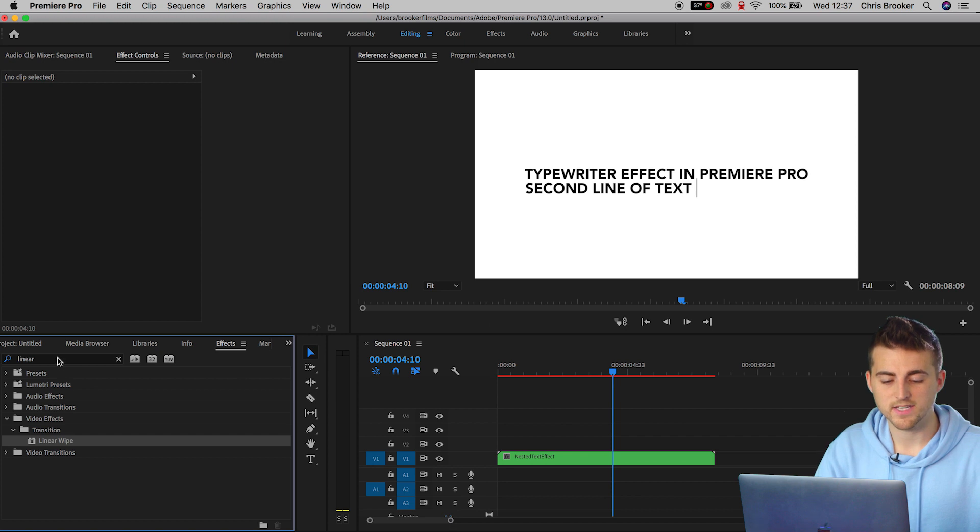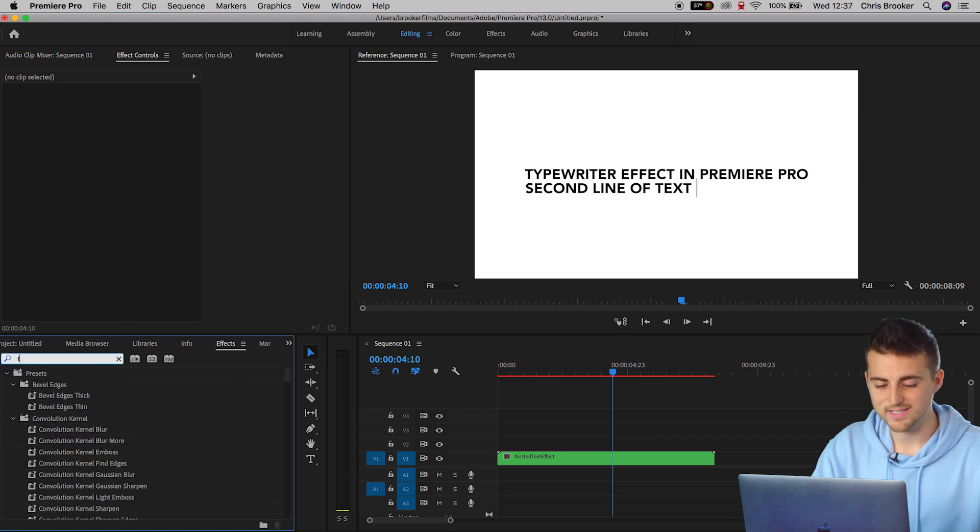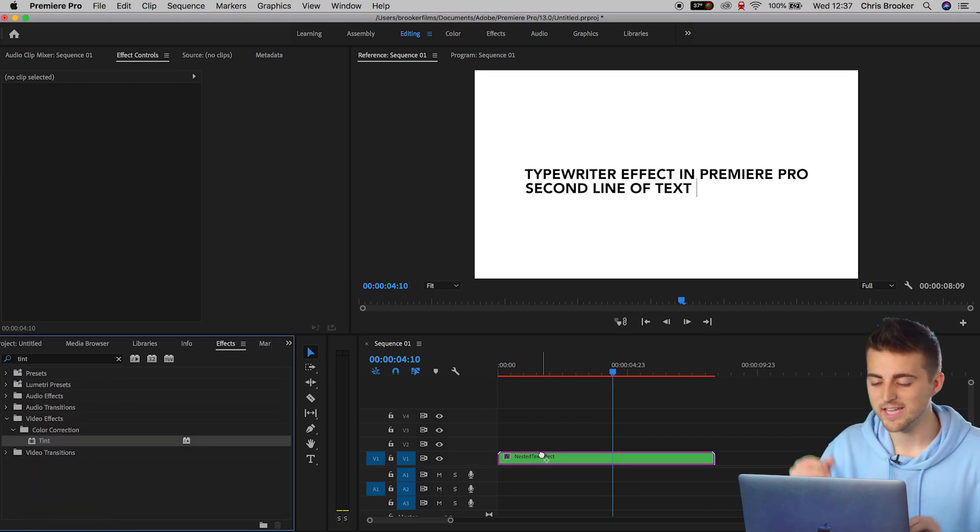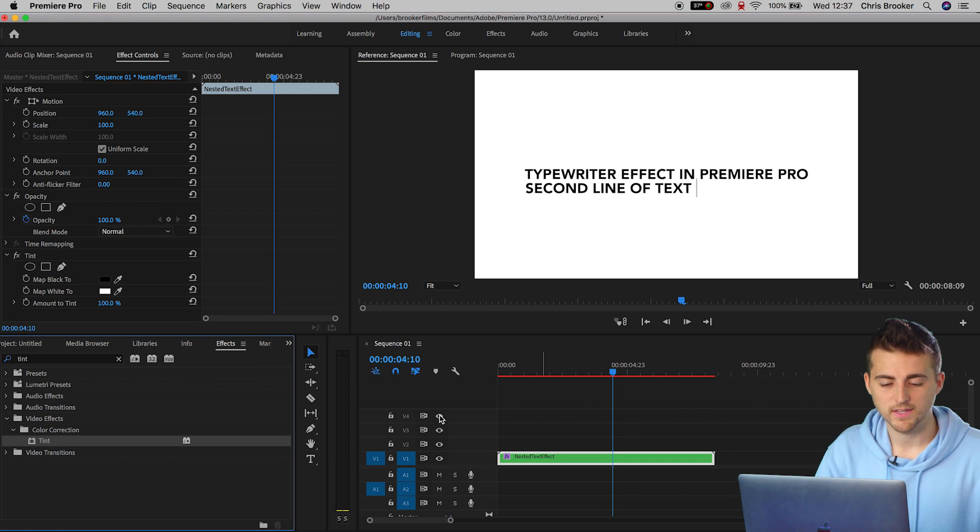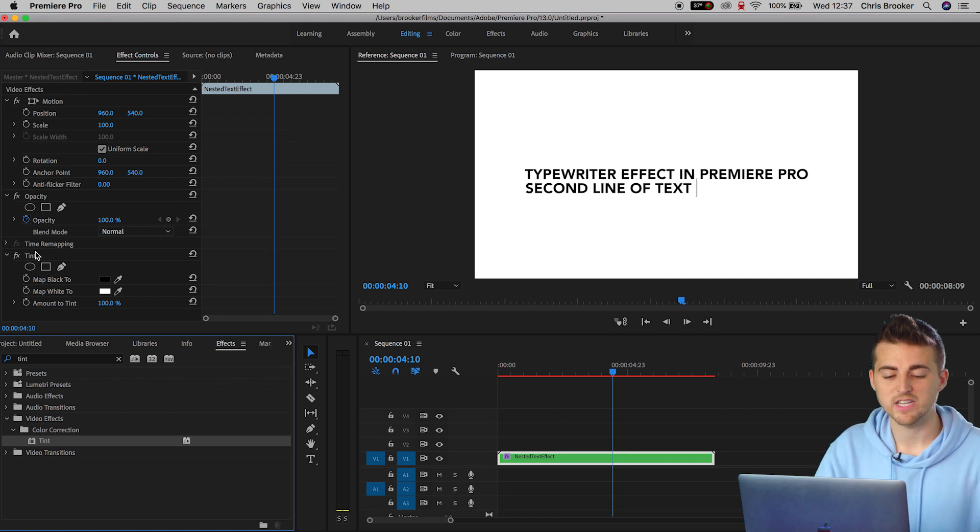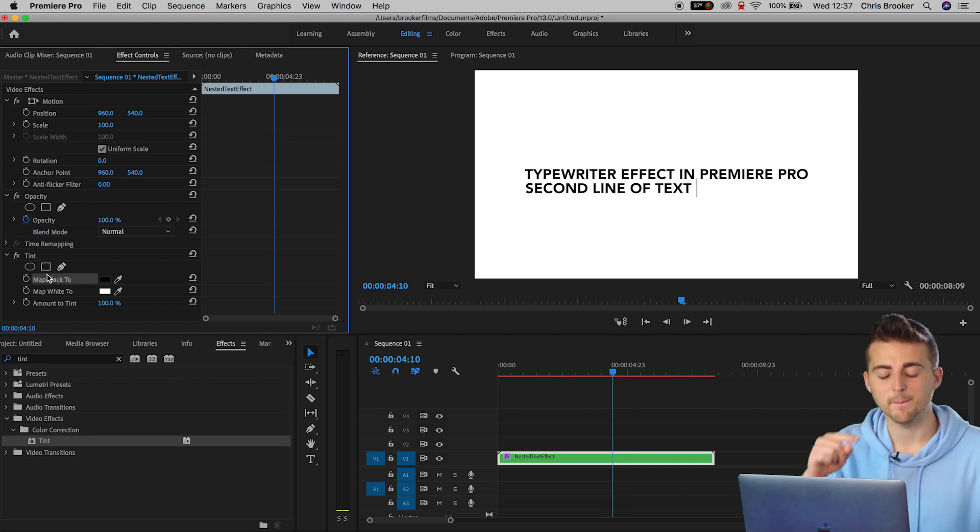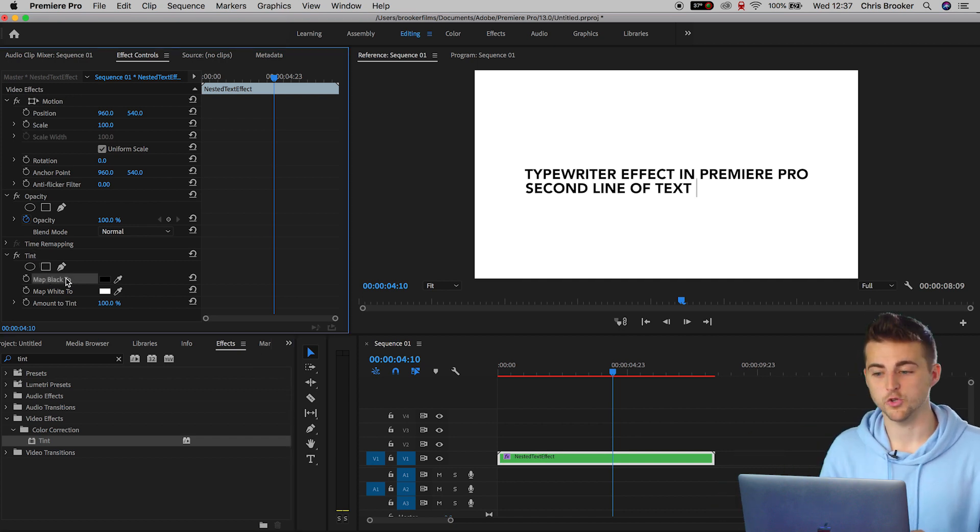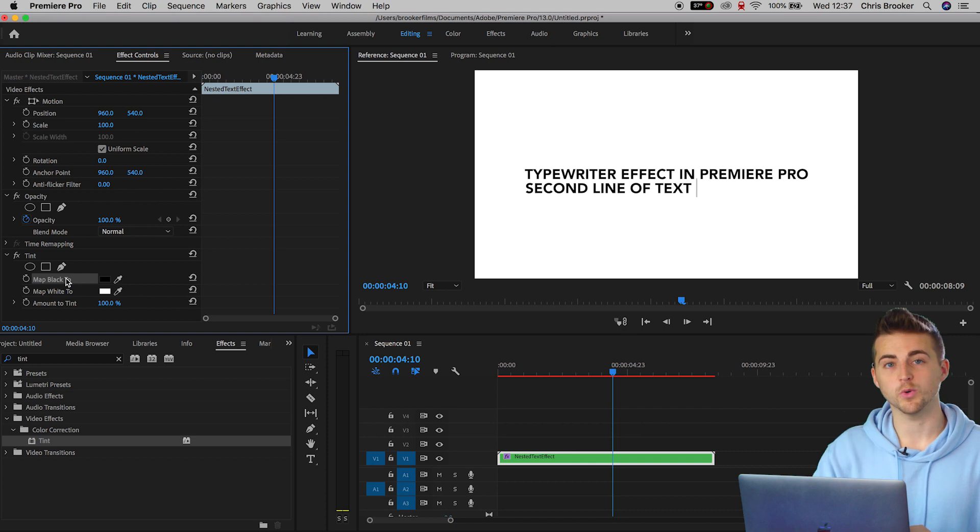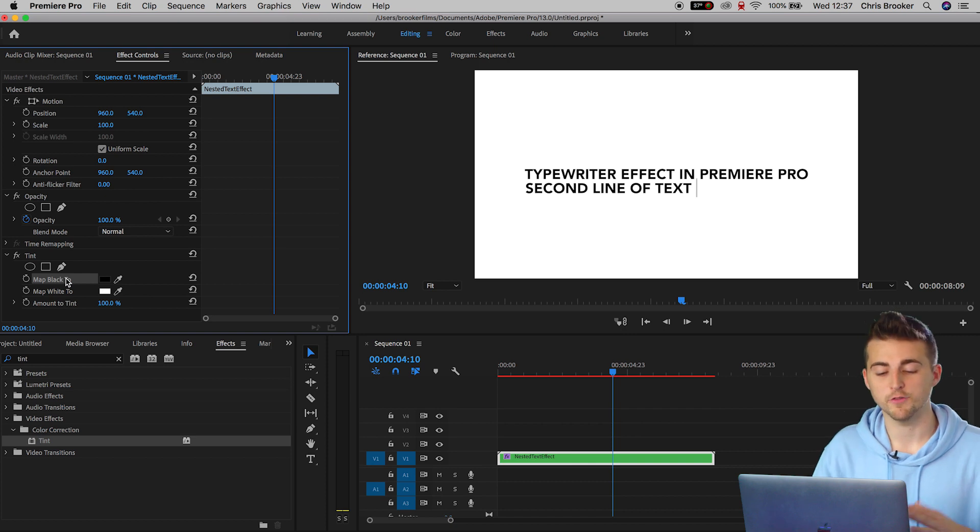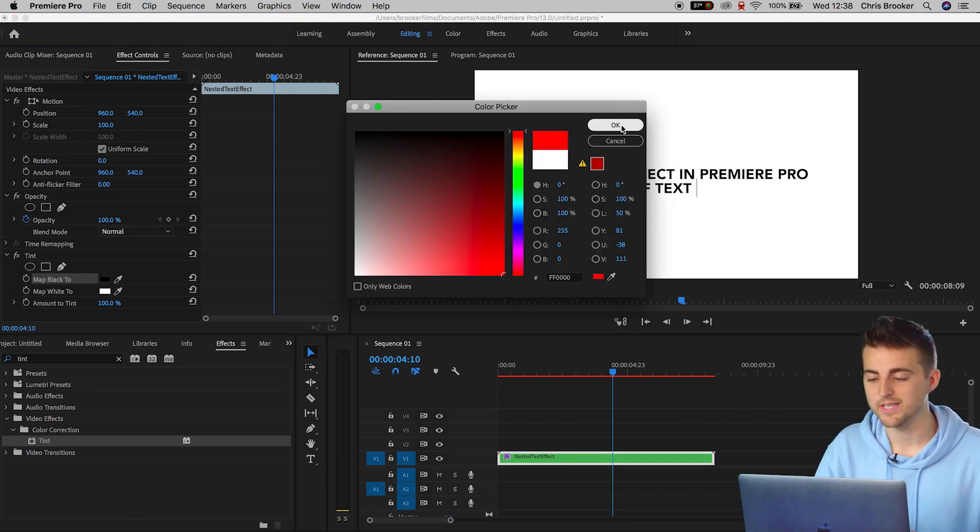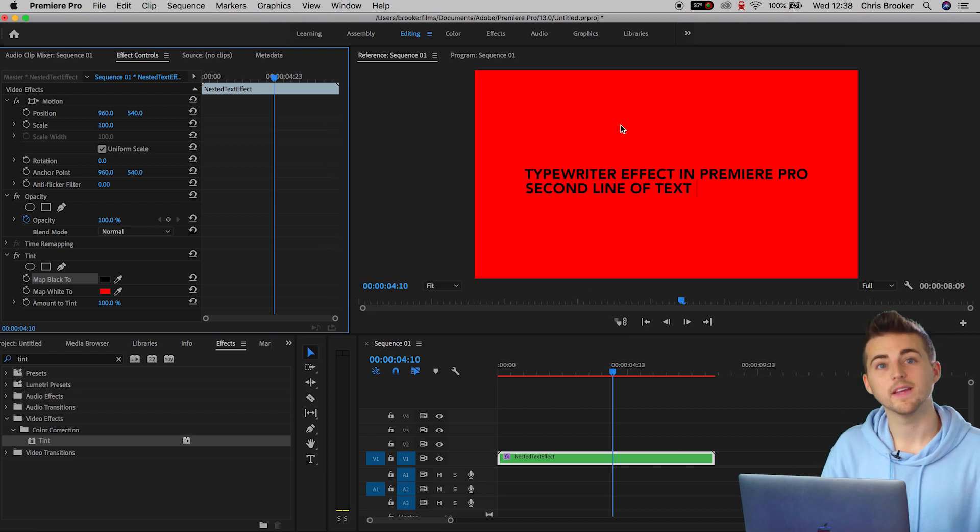We'll go into effects and search for tint. Drop tint onto the nested text. Inside of tint, we've got map black to and map white to. If you wanted to change the color of the background, you will map the white to a different color. We'll select red and that is how you change the background.